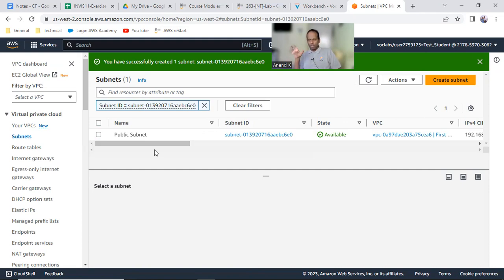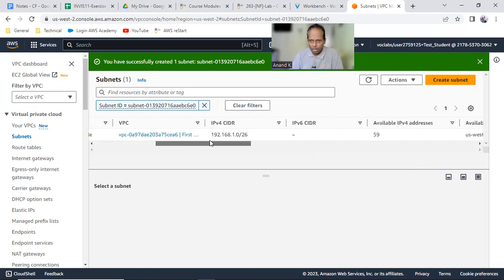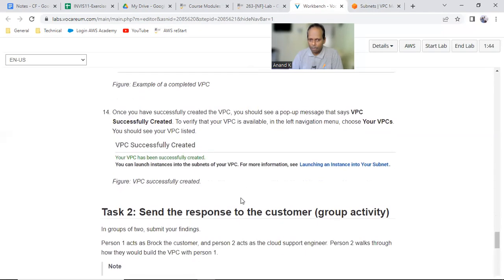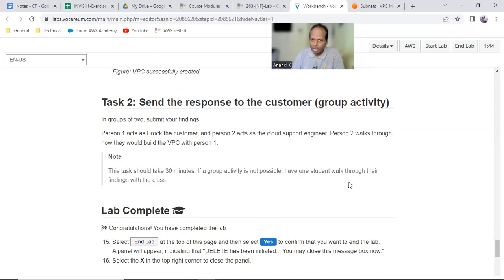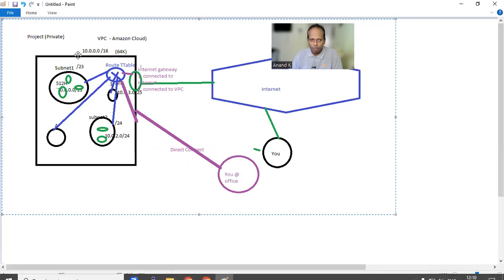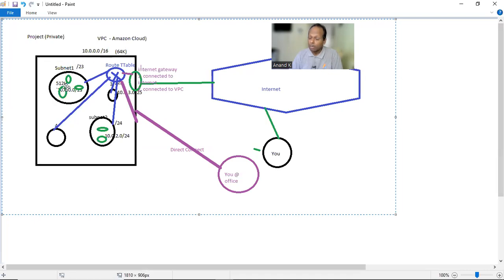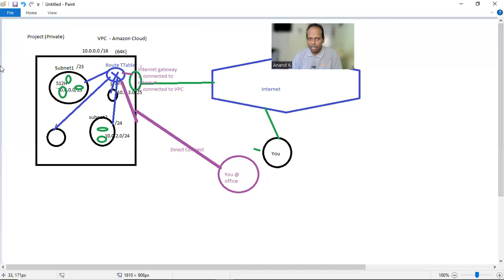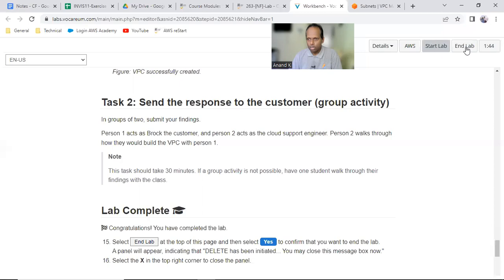In the Oregon region there is a default VPC, four default subnets, one route table, one internet gateway. We learned how to create a VPC with the CIDR value, and how to create a subnet called 'public subnet' with 59 IPs available. Send this response to the customer. You have created one VPC and one public subnet as shown in the diagram. That's all — end lab. We will continue with the next lab.